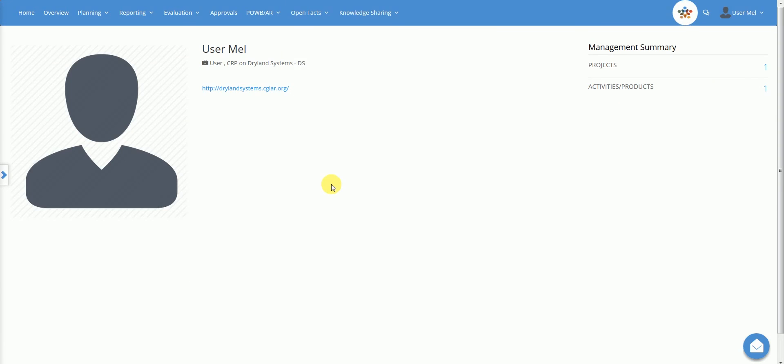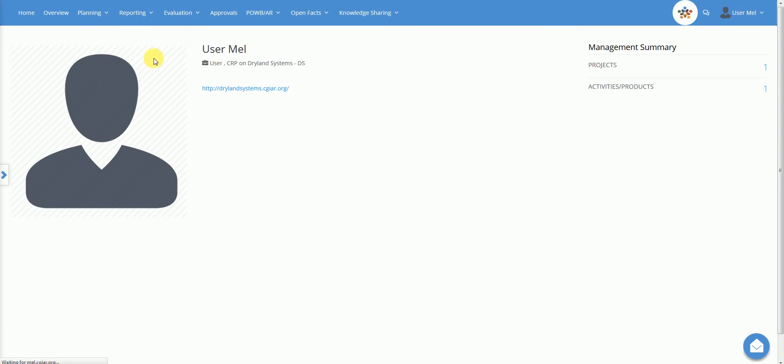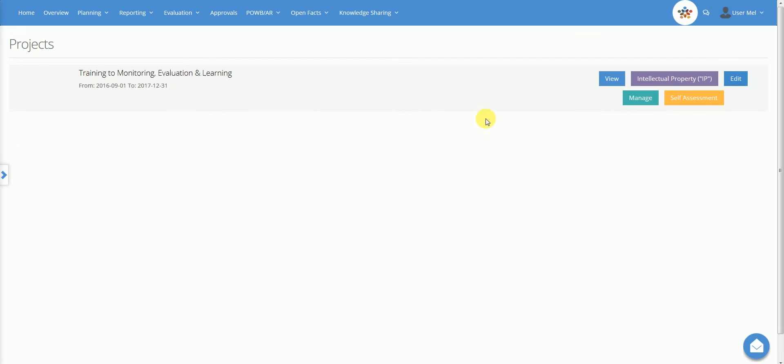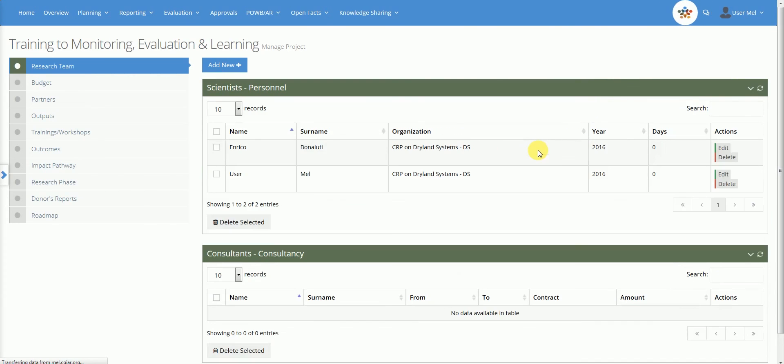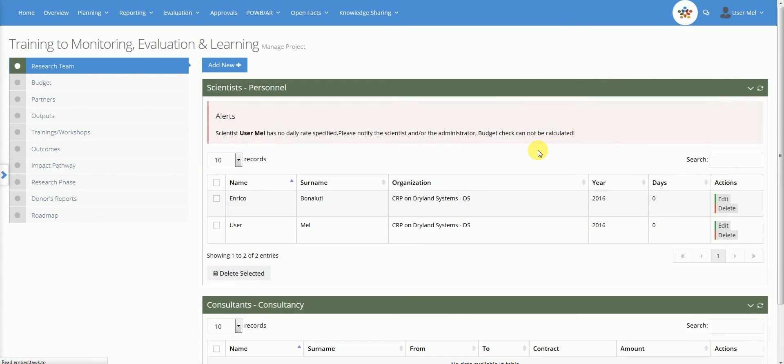To manage a project, go back to the project planning page and click on the manage button. This page is very similar to the one we just saw for managing activity product. We will show you only two sections here that are slightly different from what we have already presented a few minutes ago.